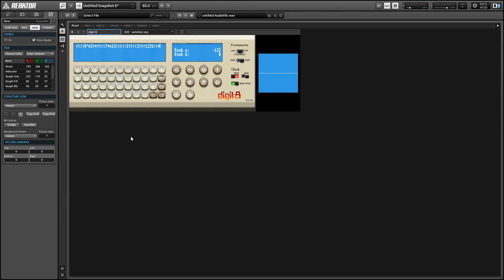Hey guys, this is Salamander Anagram with ReactorTutorials.com and today I'm here with one of my favorite ensembles from the Reactor user library called Digit8.